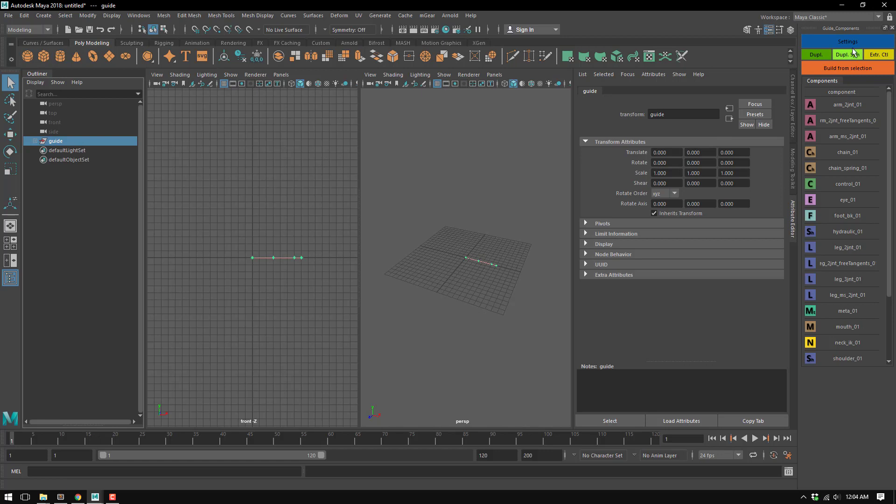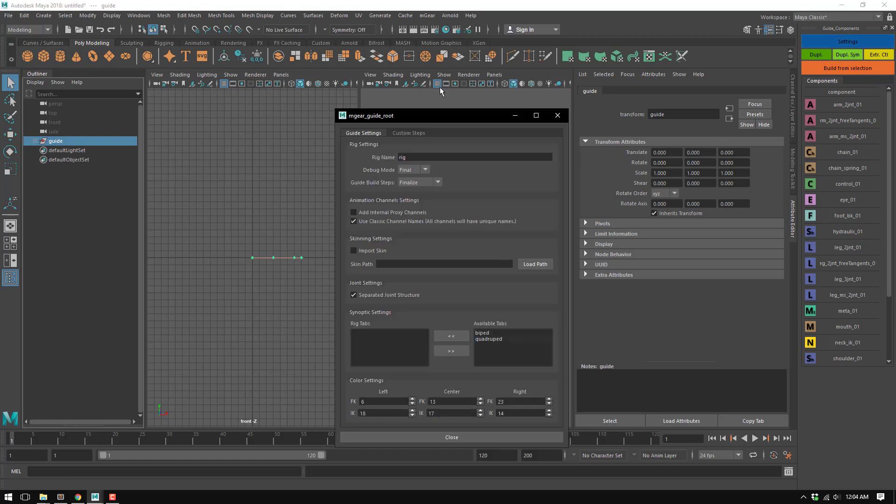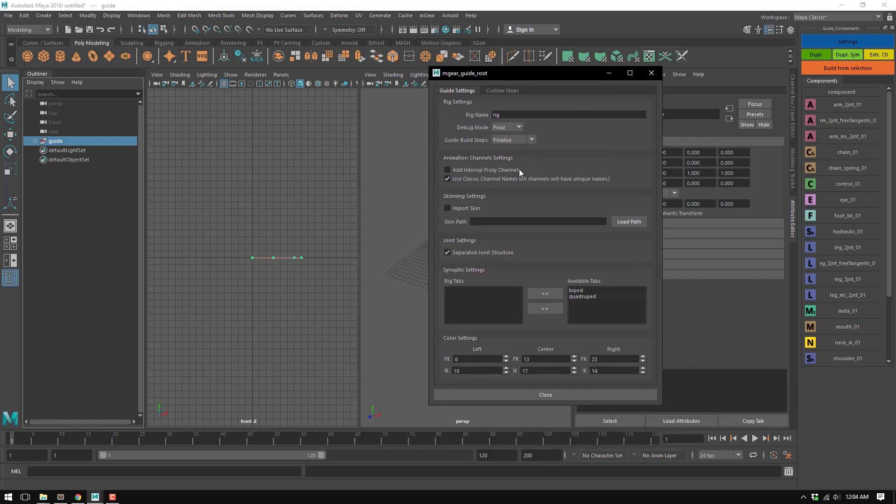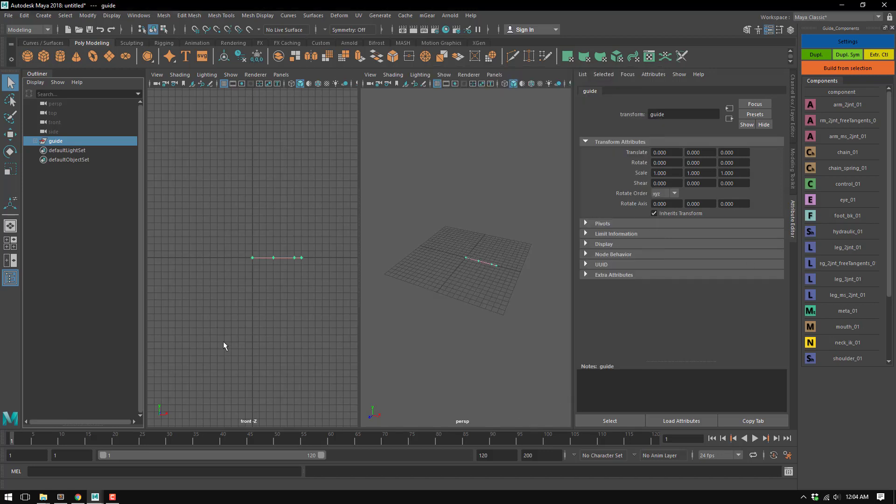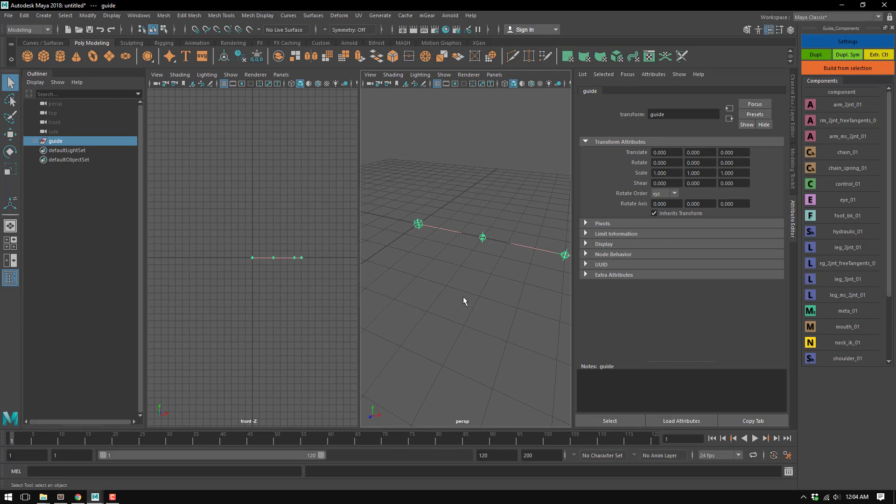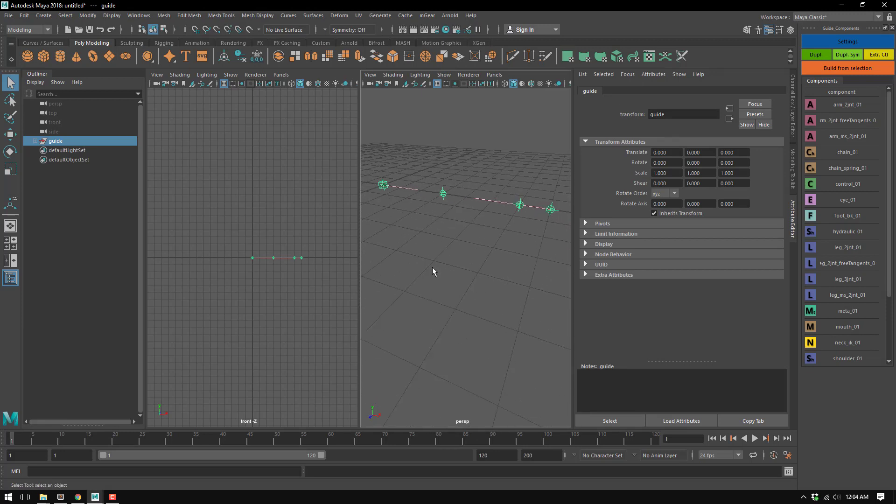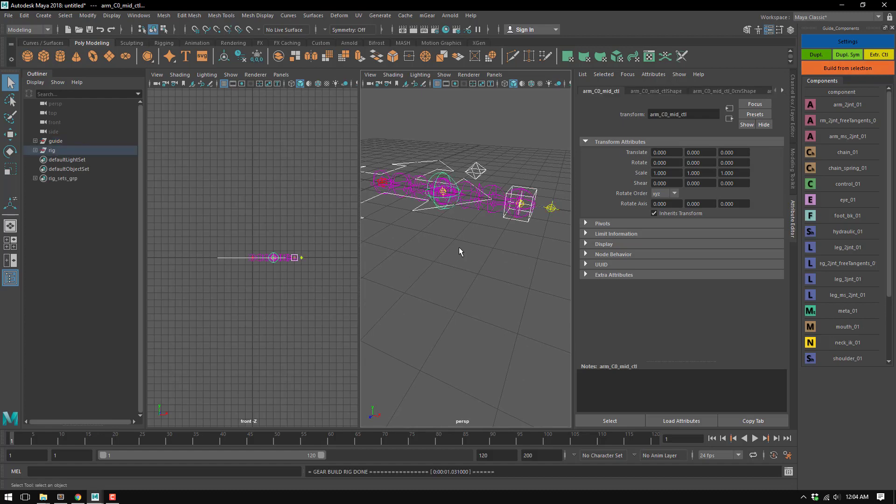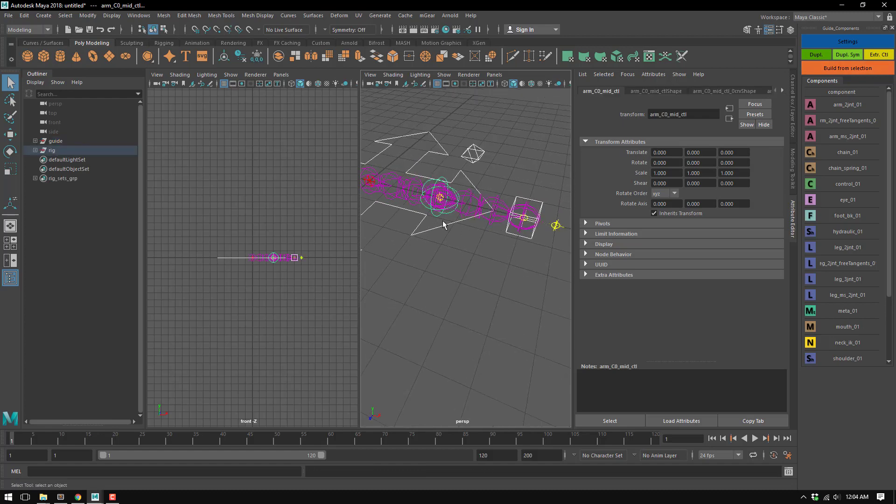I'm just going to open these settings. So we have here 'use classic names' so channels will have unique names. This is the default one. This is how MGR has been working since version 1. I'm just going to close this and show you what's going on here. I'll just build one arm.